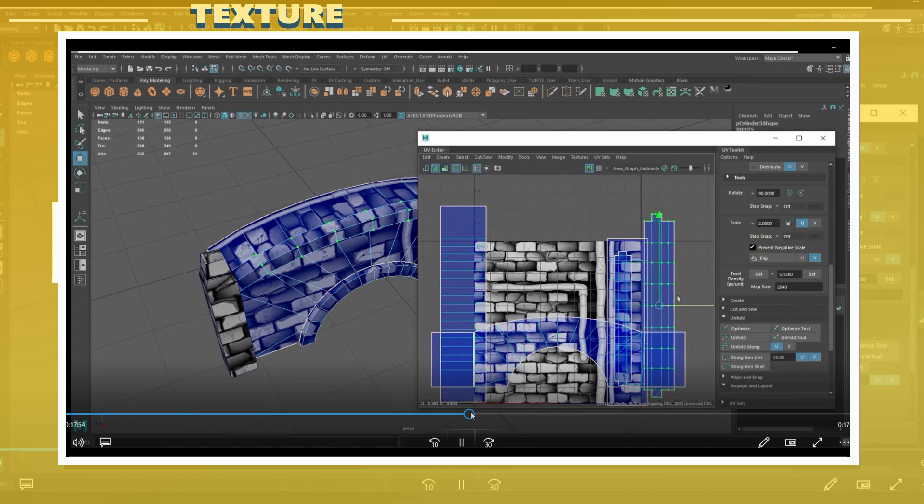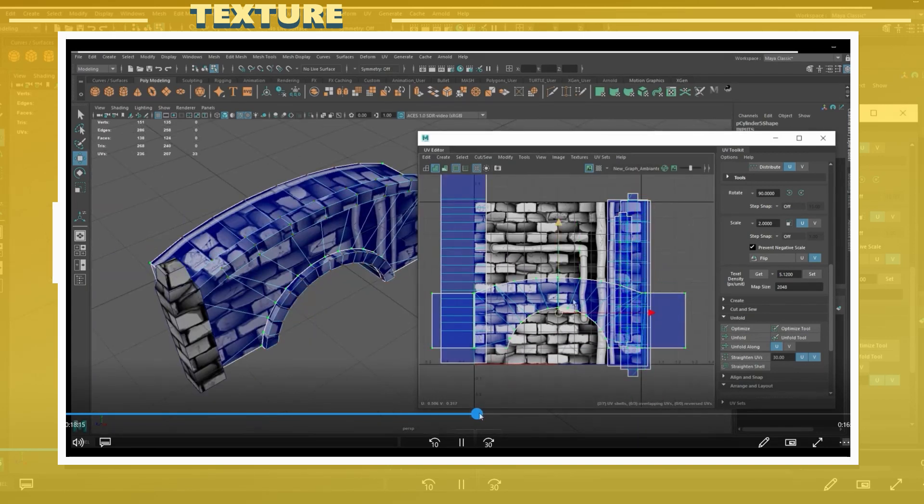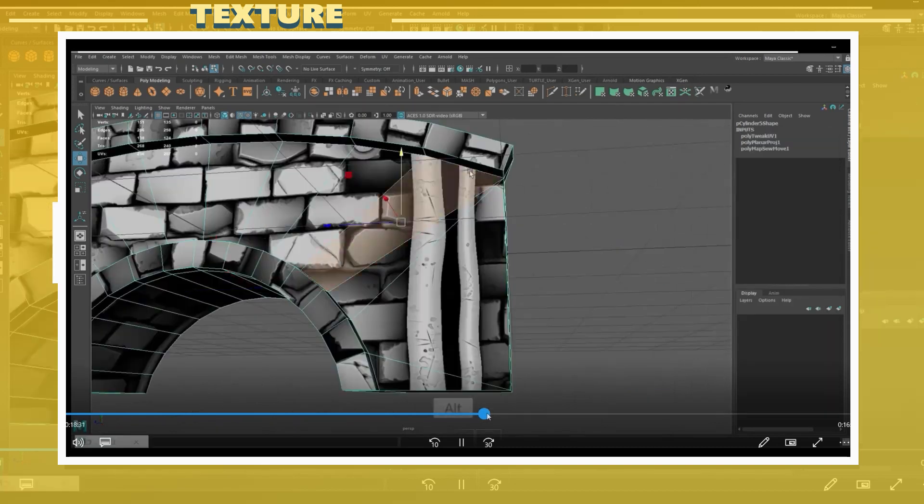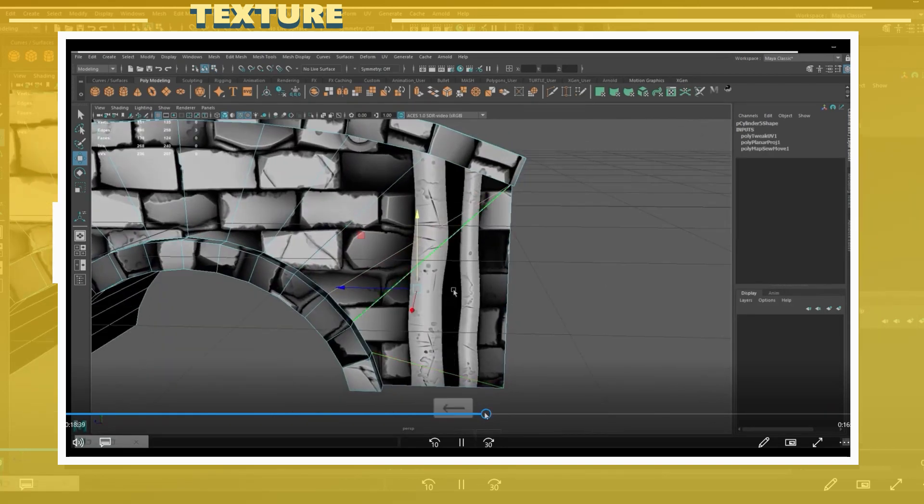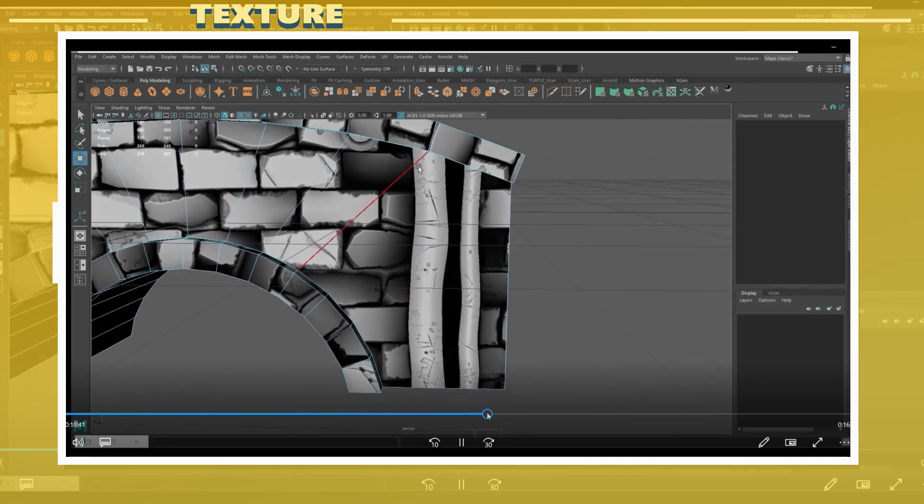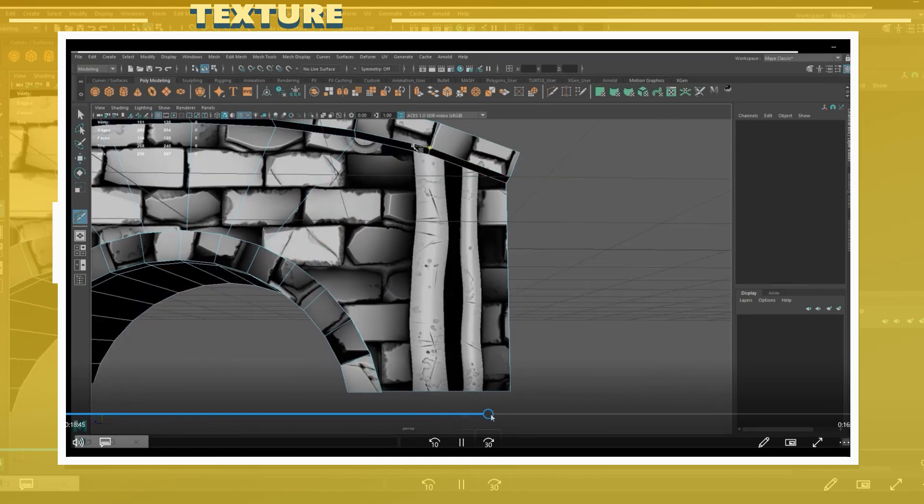You can also do the same on the final program you are looking to use the model in, for example something like Unreal Engine or Unity. Being able to go back and forth is very useful to be able to see what the final model will look like with the material applied.